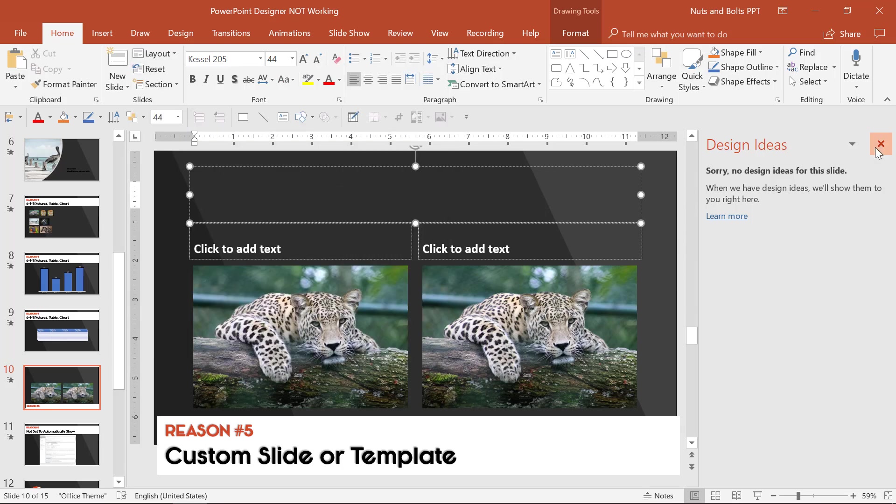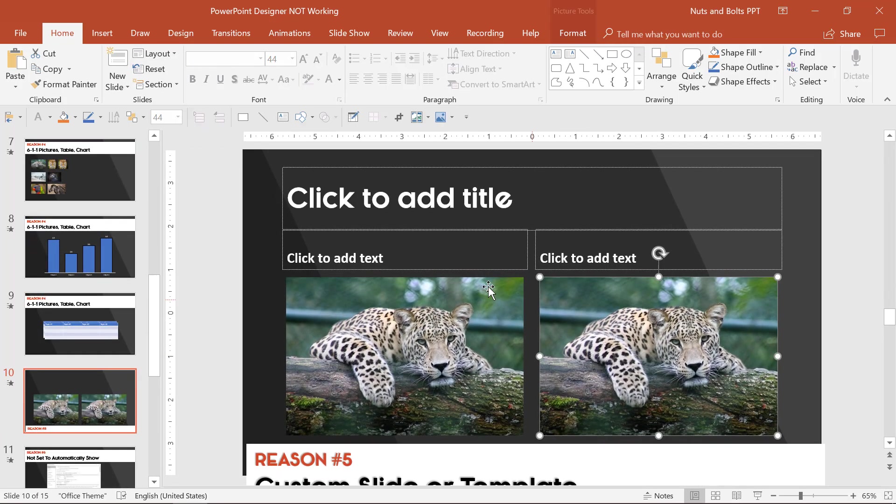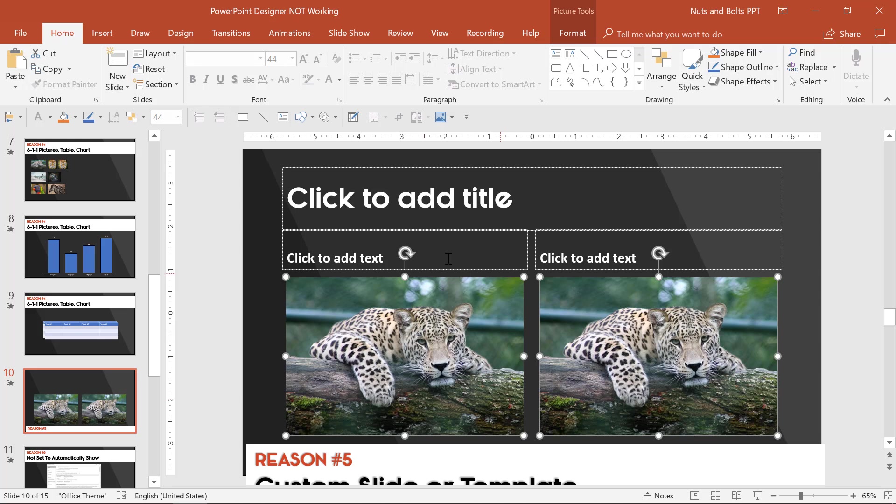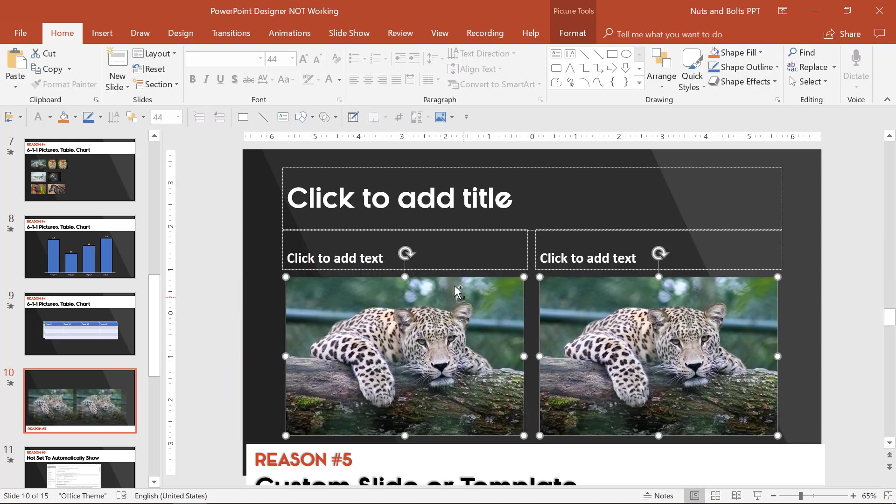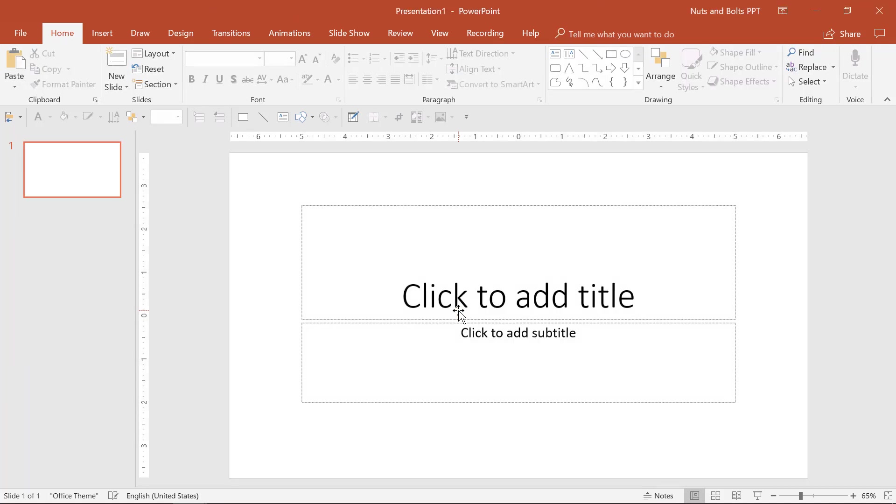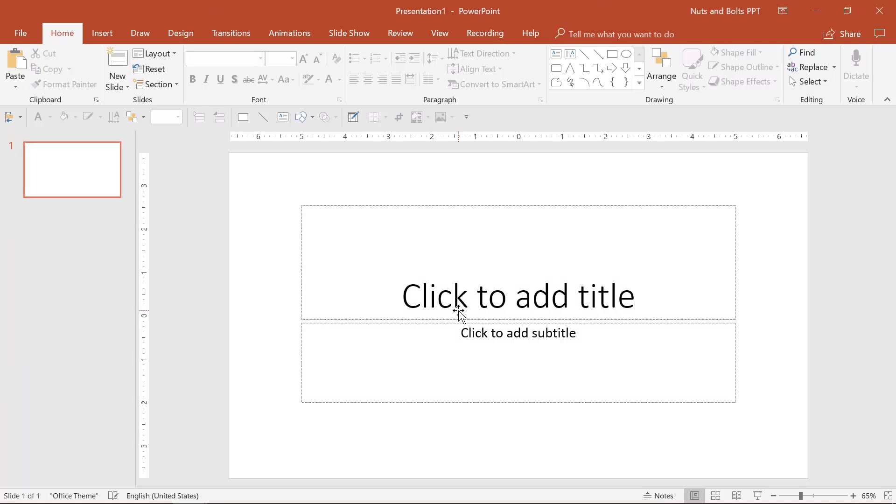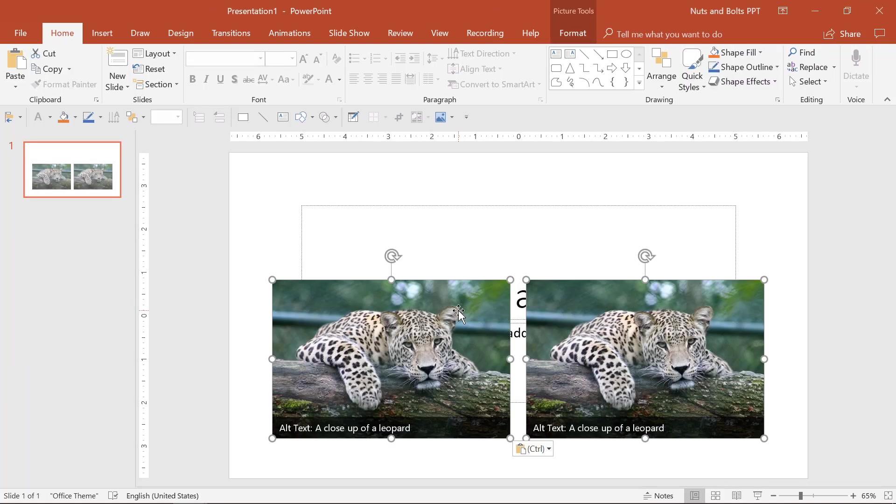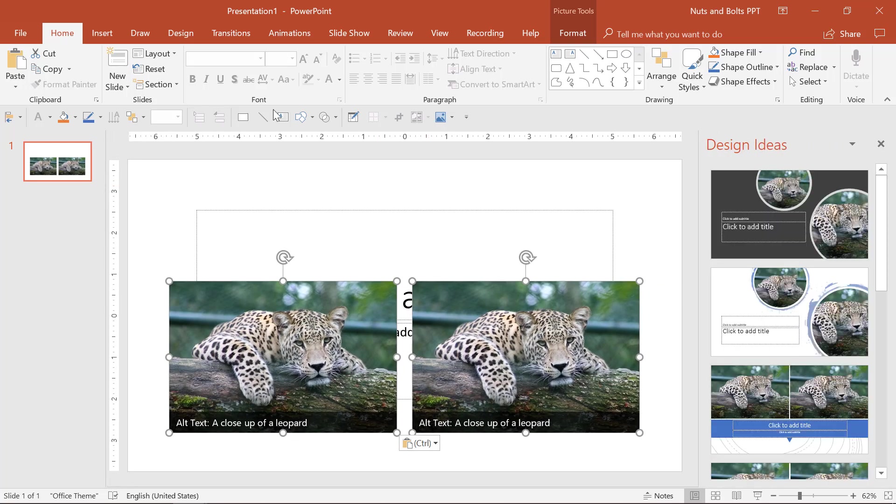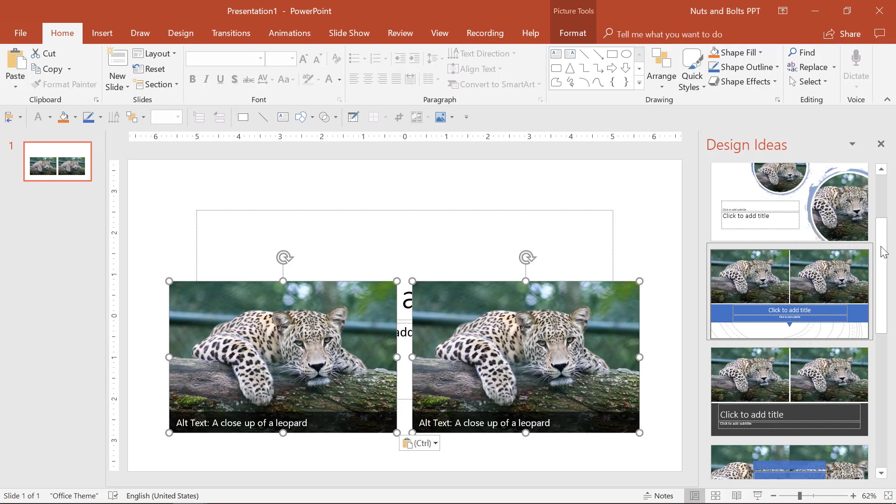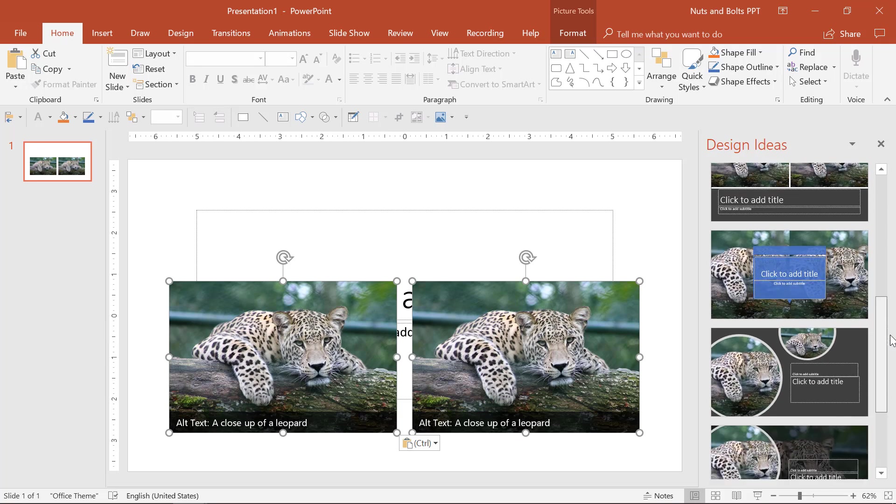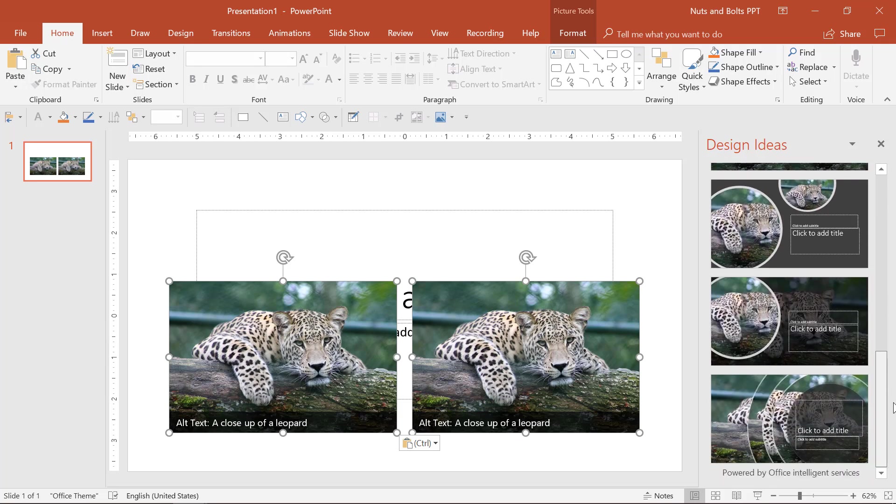So if you have a slide that it's not working for, my recommendation is to take the images or the pieces that you want to create a new design idea for, Control C to copy them, hit Control N on your keyboard for new presentation and Control V to paste those in. That should allow you to, as long as you're in a blank default PowerPoint presentation, kick Designer back on.